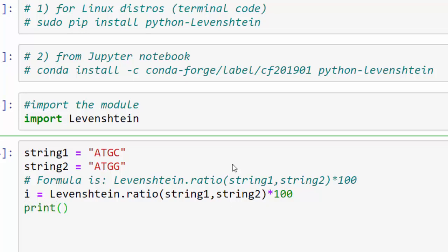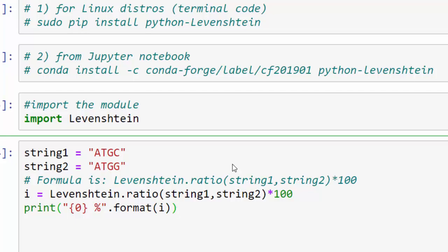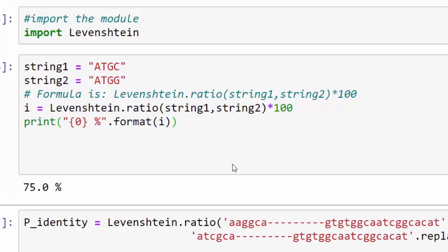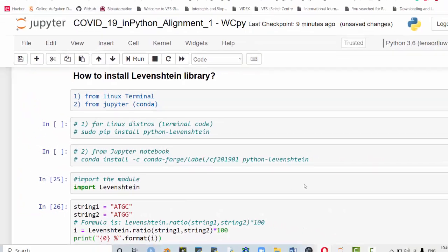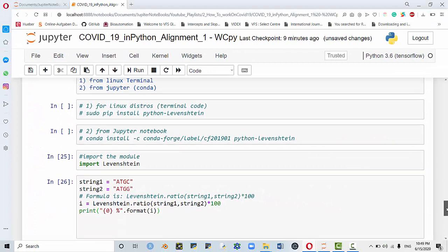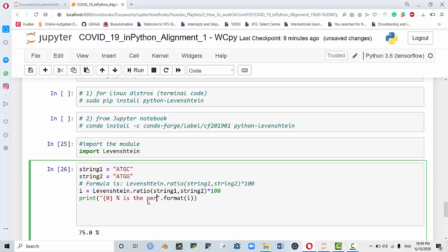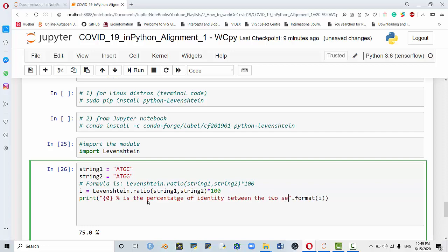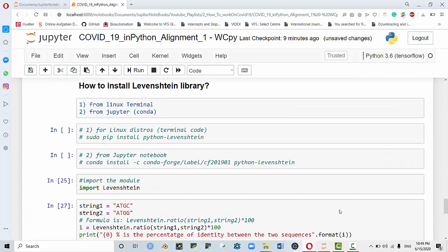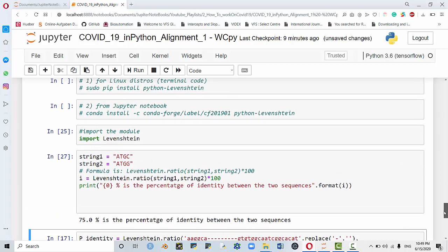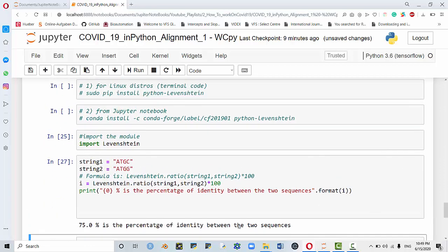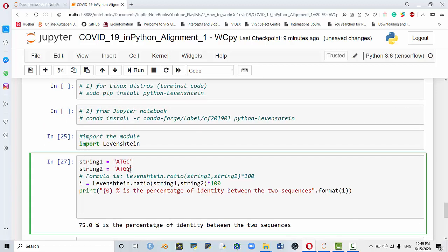You have to print it out in a way that is legible by the reader or the end user. You could say print, then format your print, and then write down this is your percentage dot format i. Let's say you can print this out, and I will write down the percentage of identity. You could say this is the percentage of identity between the two sequences. I will show you directly that this is the percentage of identity between the two sequences.